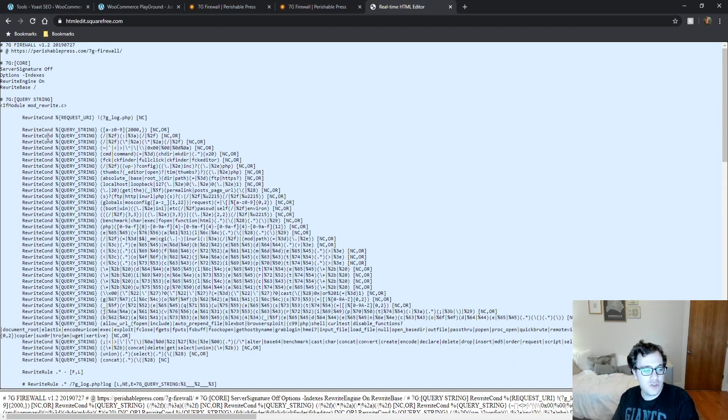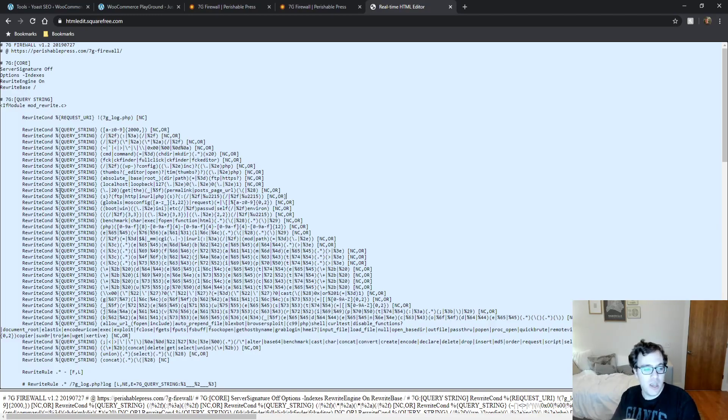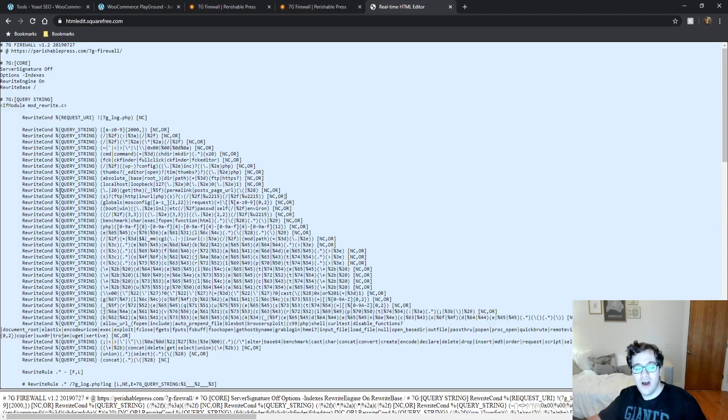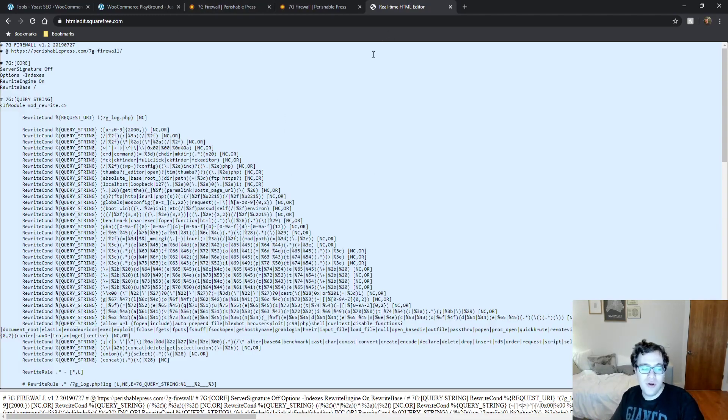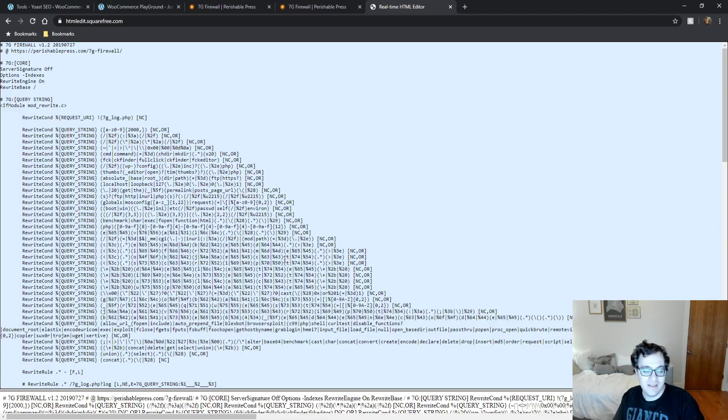And it mentions that it's using mod rewrite and it detects if the user's query string matches a large collection of common query strings. The most obvious one that I can show you is right here where it starts with concatenation, delete, get, select, and union.